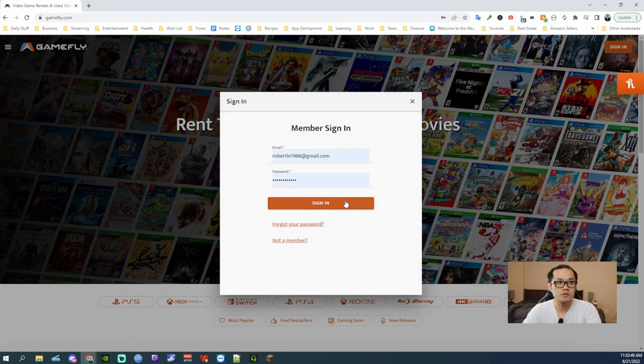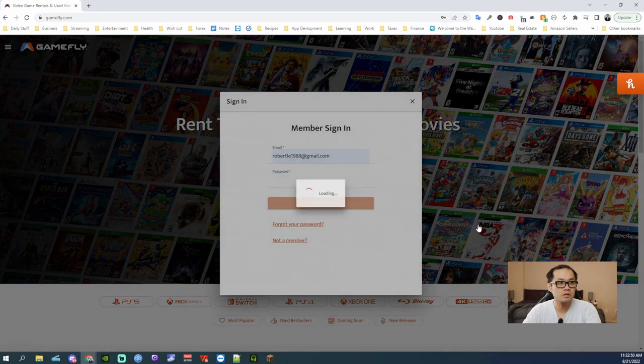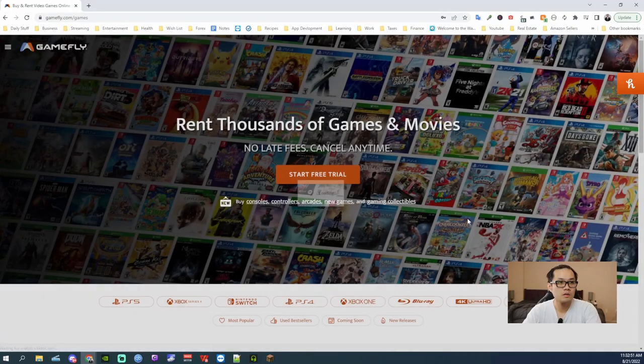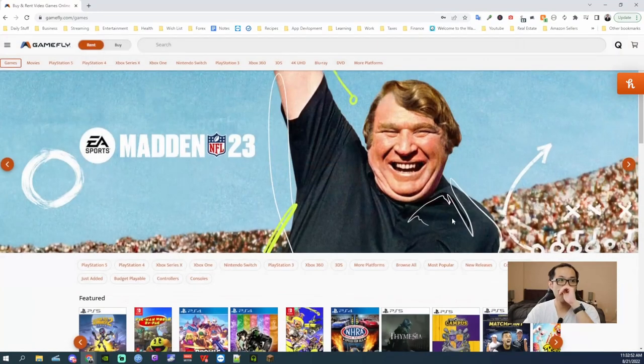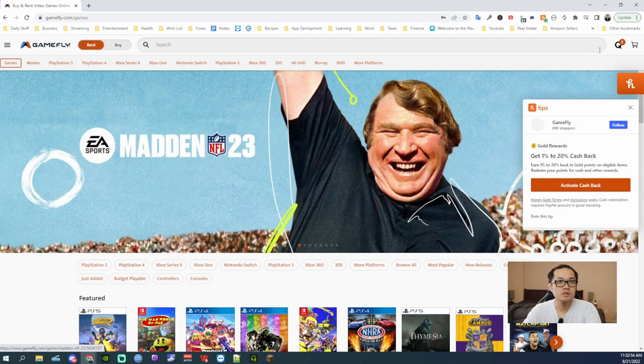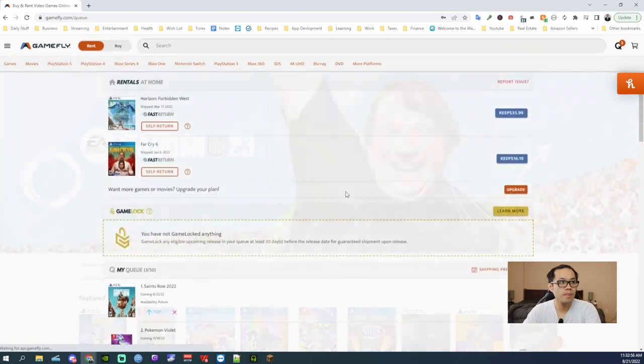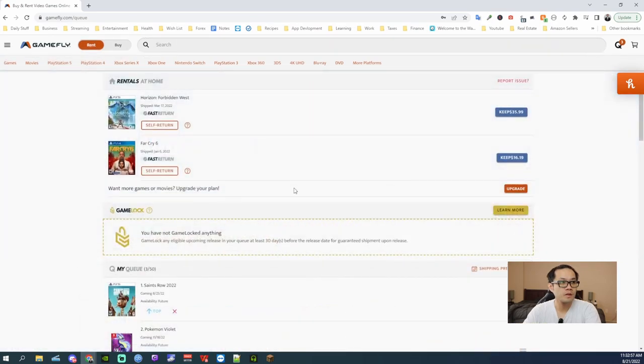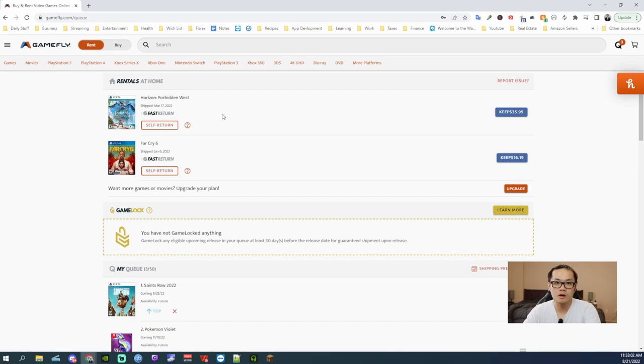The first thing you're gonna do is sign in. Once you're signed in, you go to your queue here. And you see here I have Far Cry 6 and Horizon Forbidden West out right now.